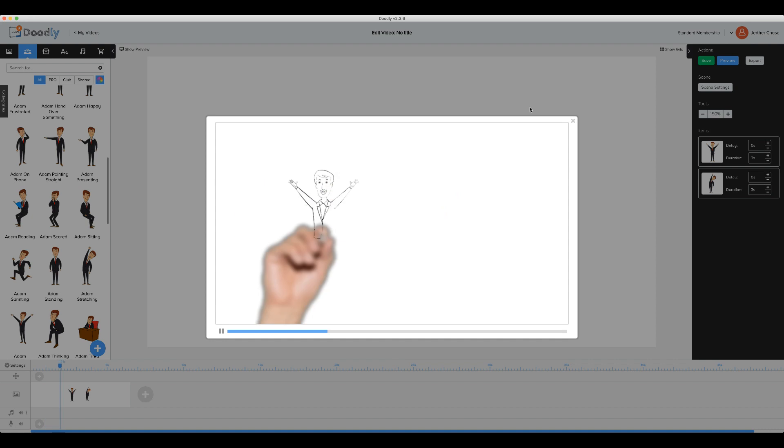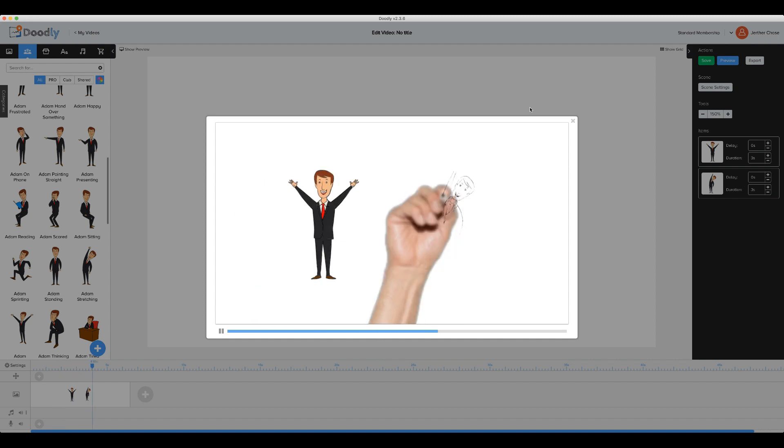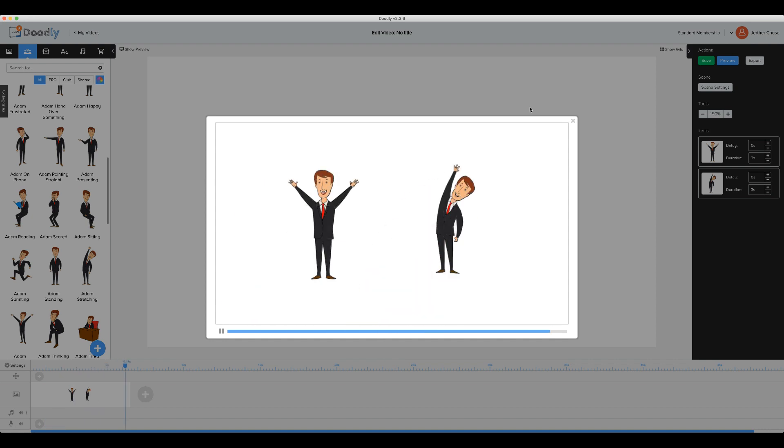We'll see Adam's color fade in and then for stretching, it'll draw in.